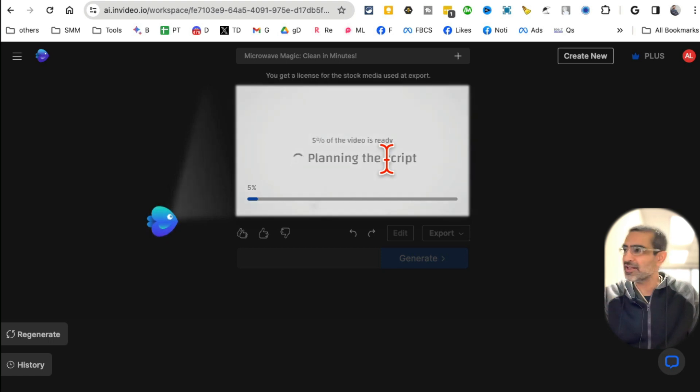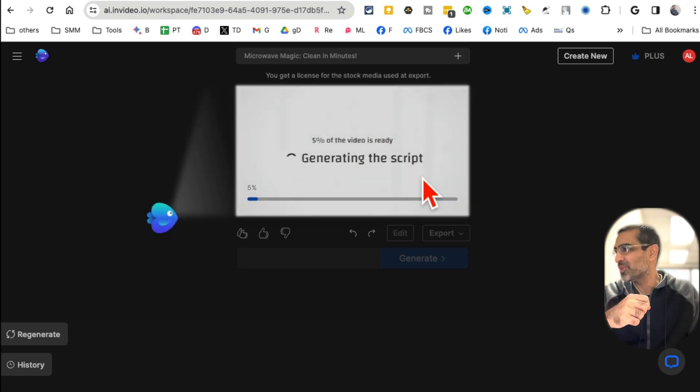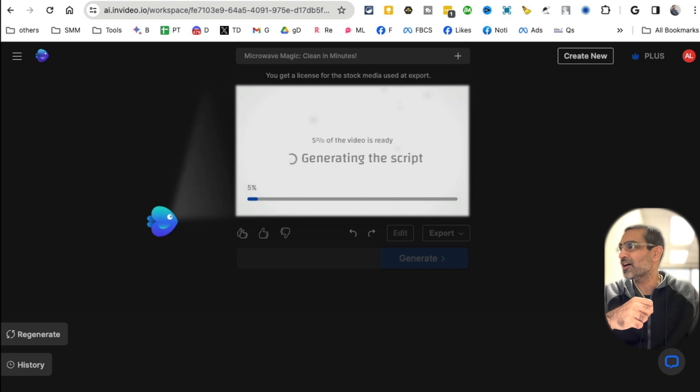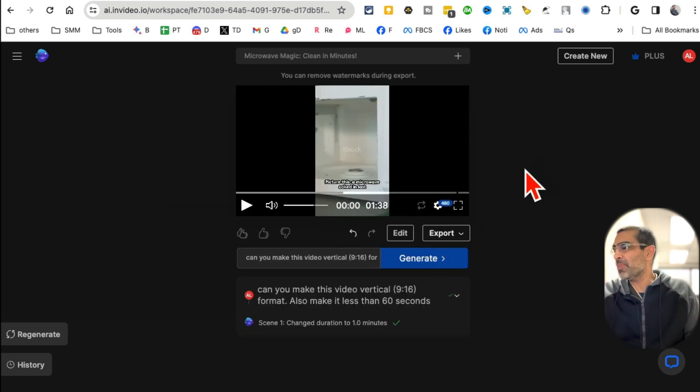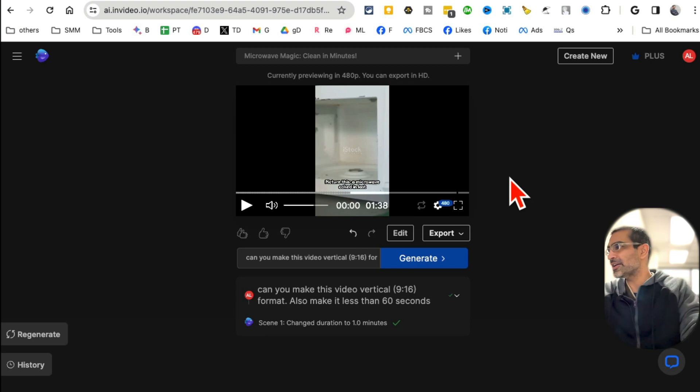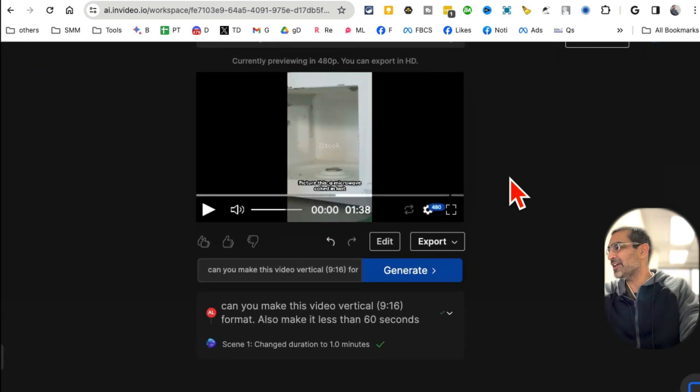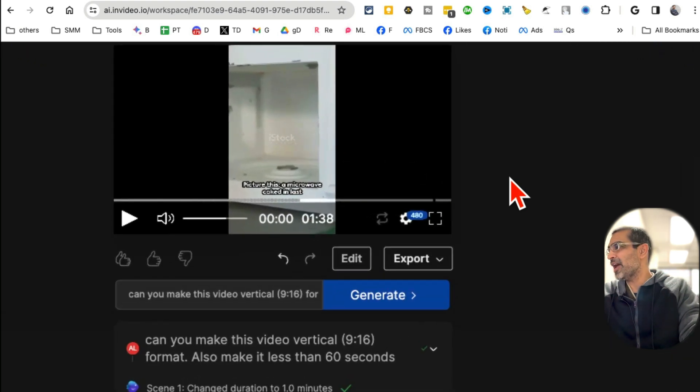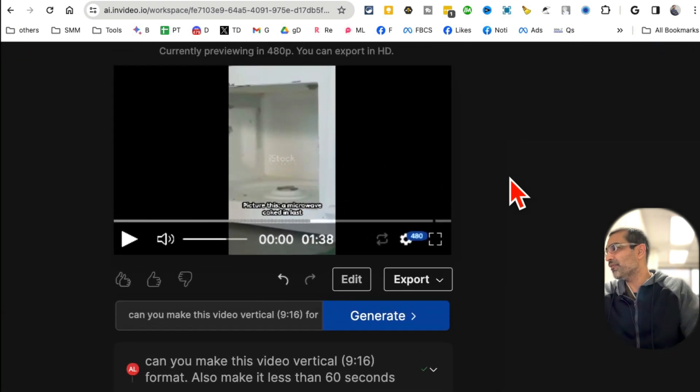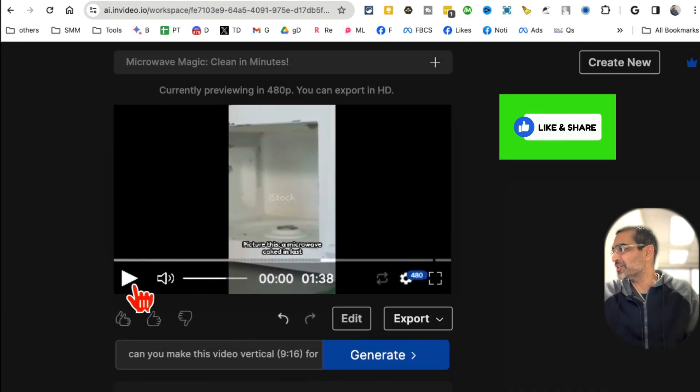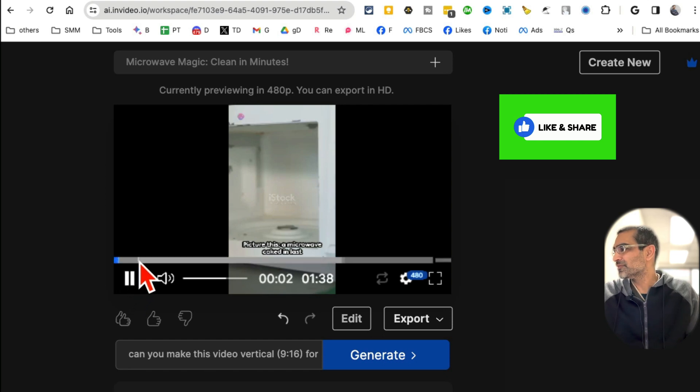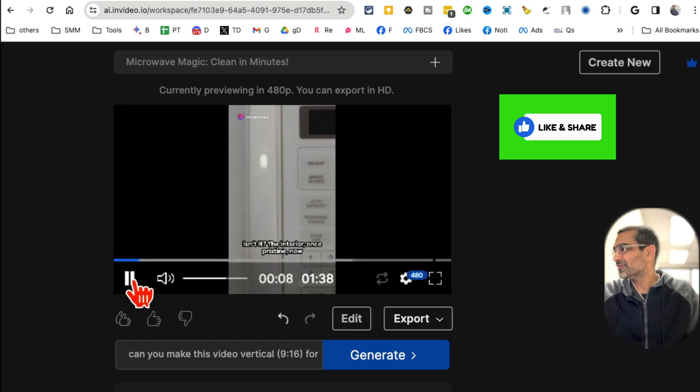It's going to write the script on its own, analyze, add stock footage, voiceover based on our command. It's planning the script, five percent done. Let's give it a few more seconds, and boom - here you go. It took about 90 seconds, but our video is ready.